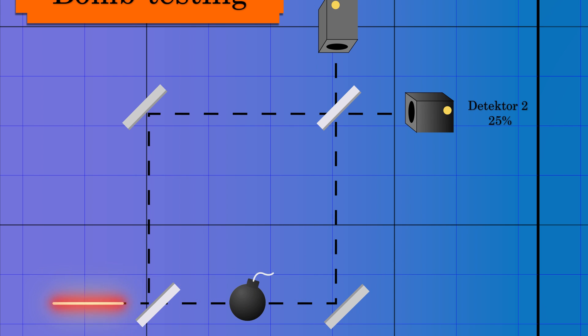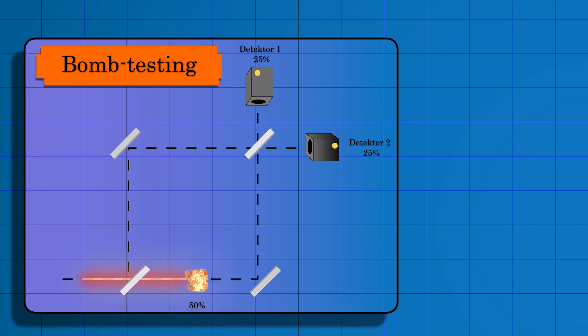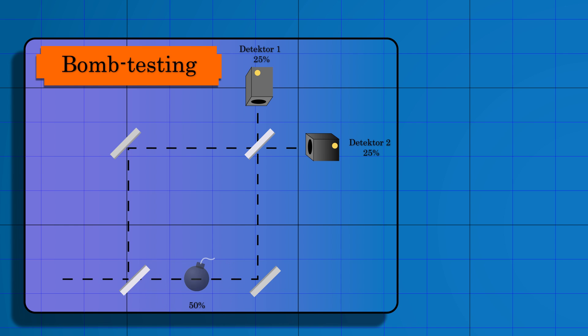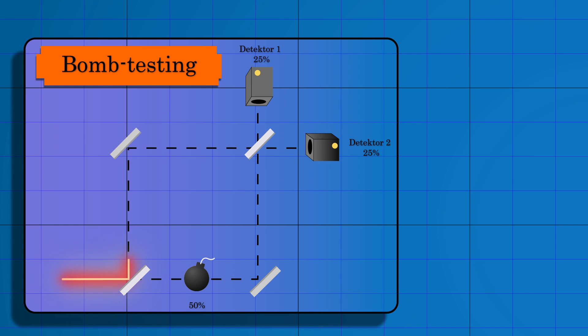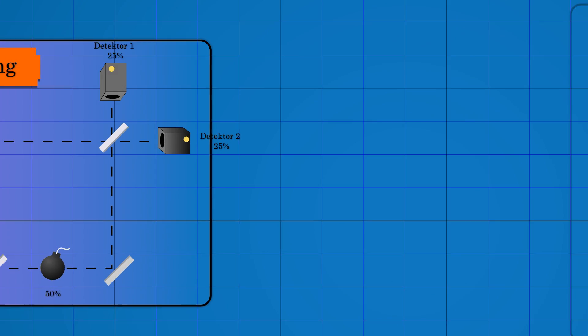This causes a 25% probability that detector two will click. This is in contrast to the case without a bomb when there is zero probability that the second detector clicks.